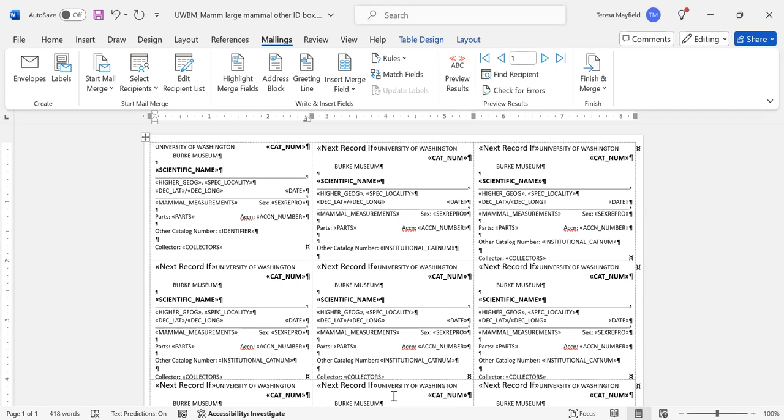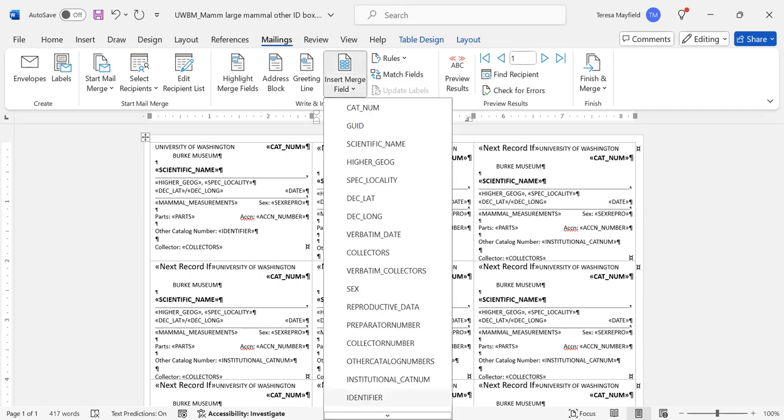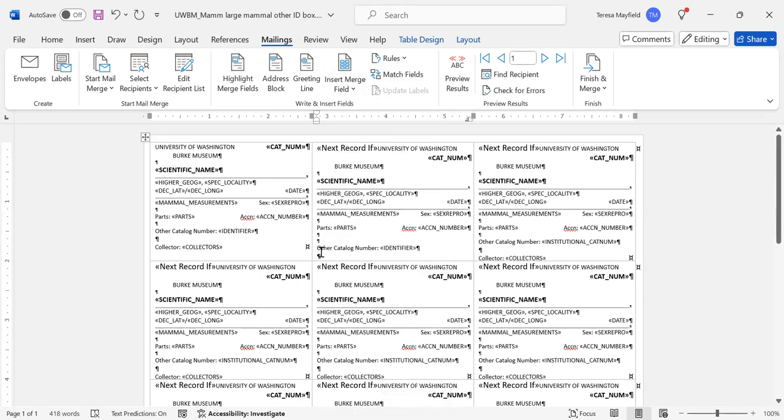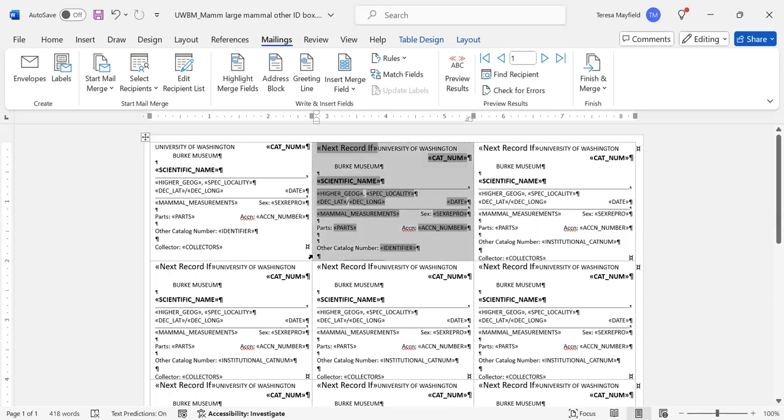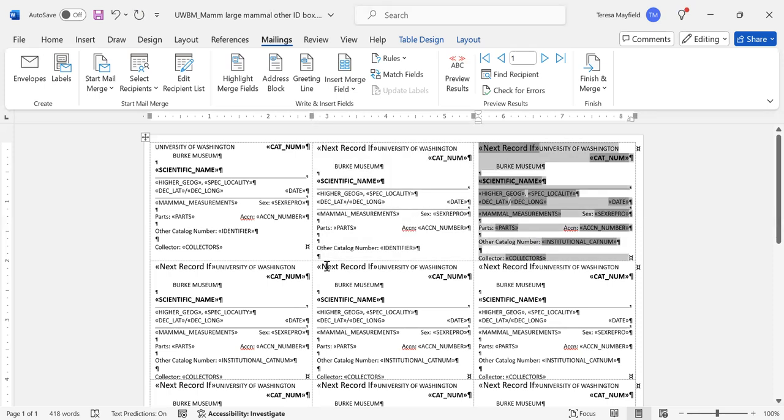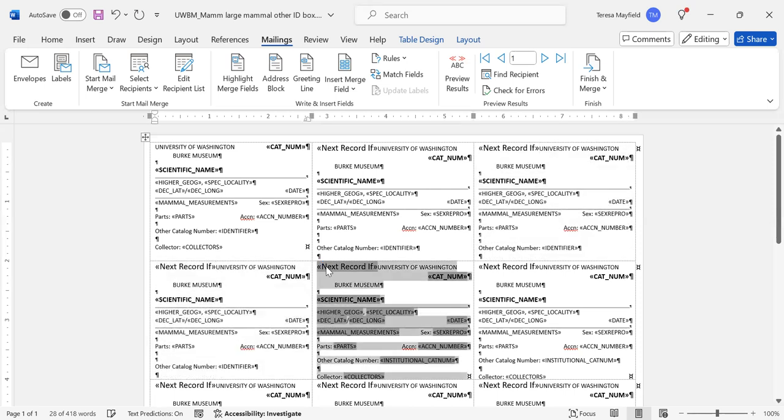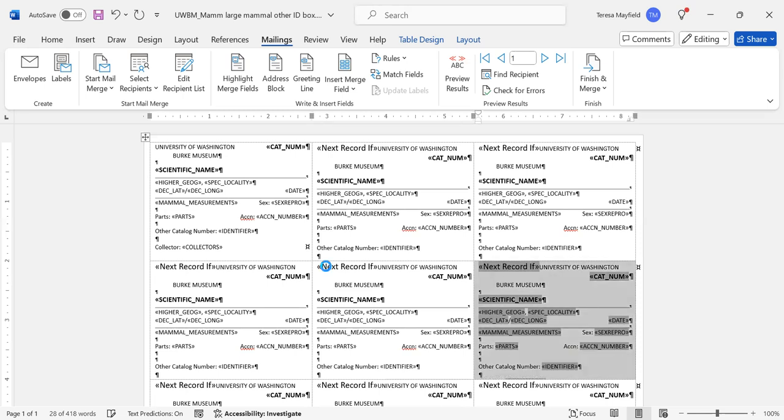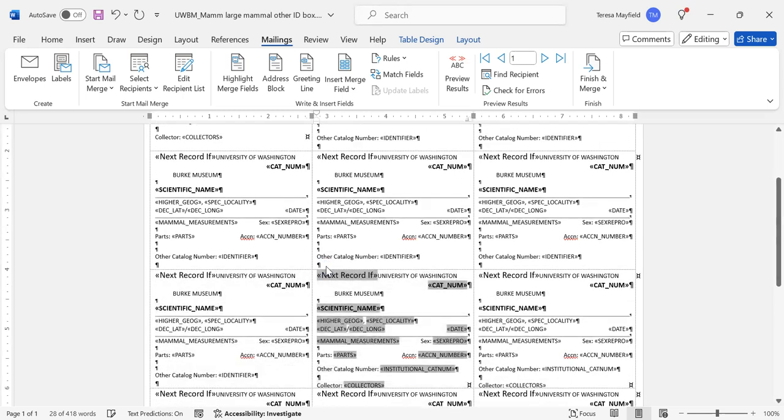Once I've done that, it's changed in this first label, but not in any of the others. Usually my favorite way to do this is I leave the first one alone because it's a little bit special. I'll insert the same field into the second one, then I'll just highlight this whole little square here, the label, copy it with Control-C, tab to the next and paste it, tab to the next and paste it until I've changed all the labels on the page.